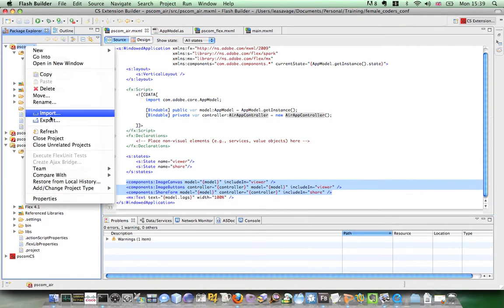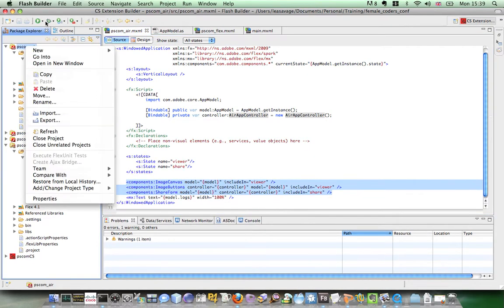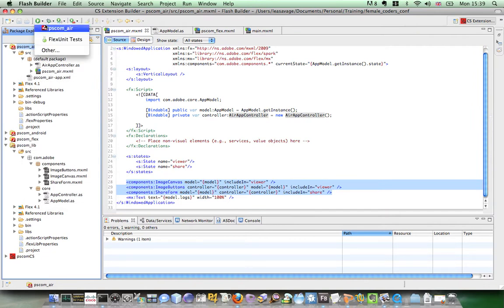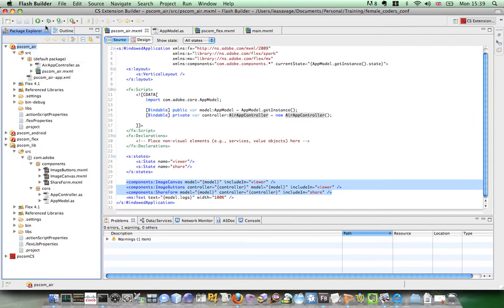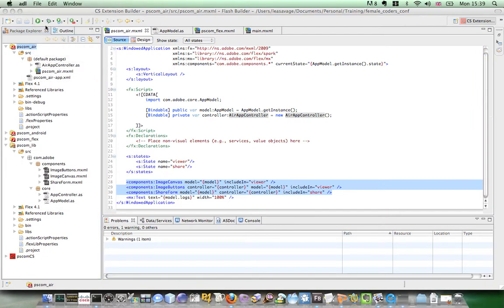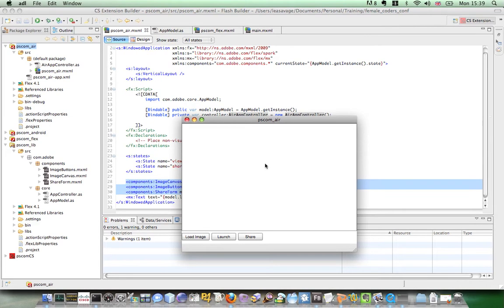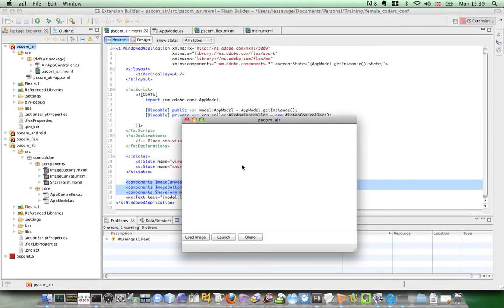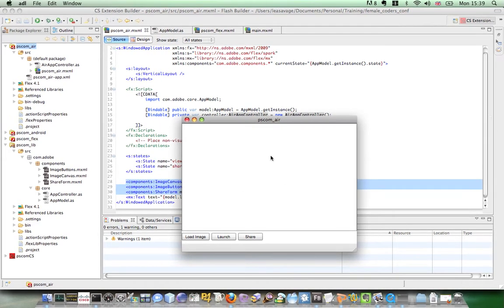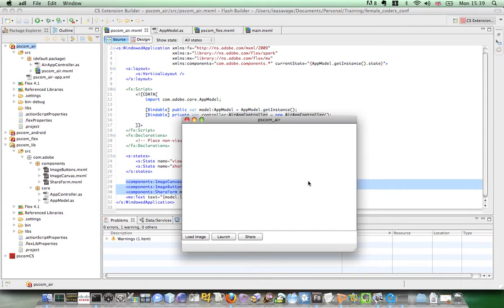So if I just run the Air application. And here we are. I've got a simple image canvas in the top and I have three buttons at the bottom. One for loading an image, for launching and for sharing.